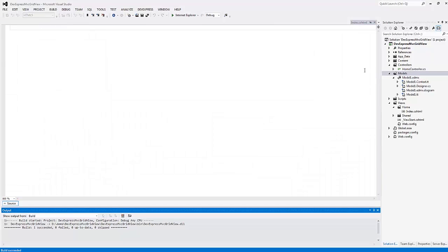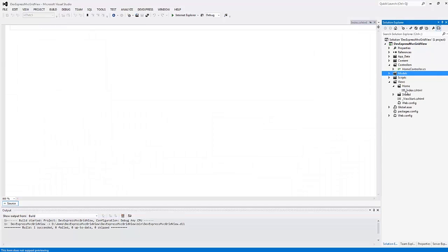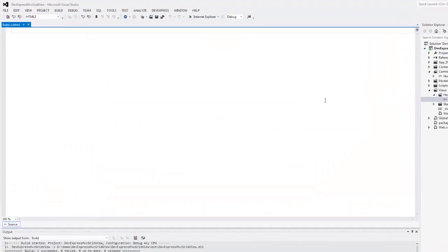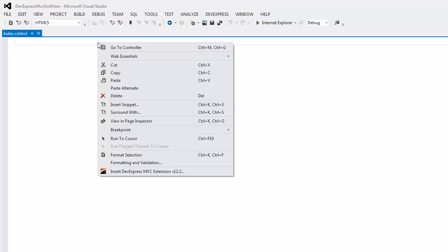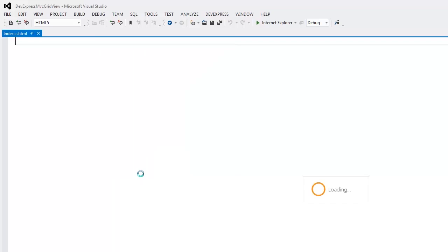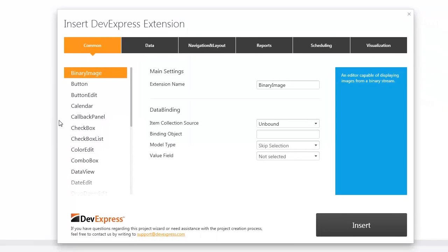Now let's insert the grid view extension to the view. In the view, I right-click the position where I want to insert the DevExpress MVC grid view extension. Let's select the insert DevExpress MVC extension item from the context menu and the insert extension wizard opens.